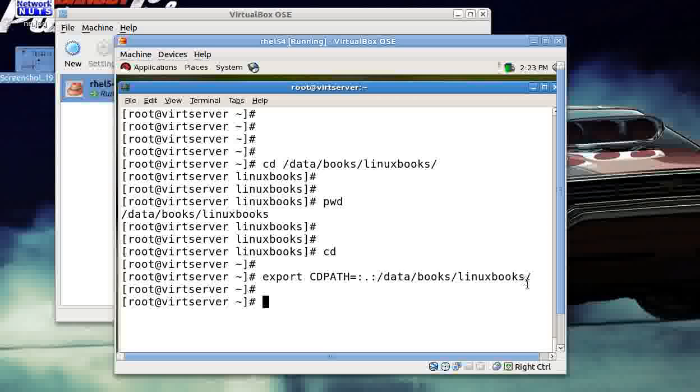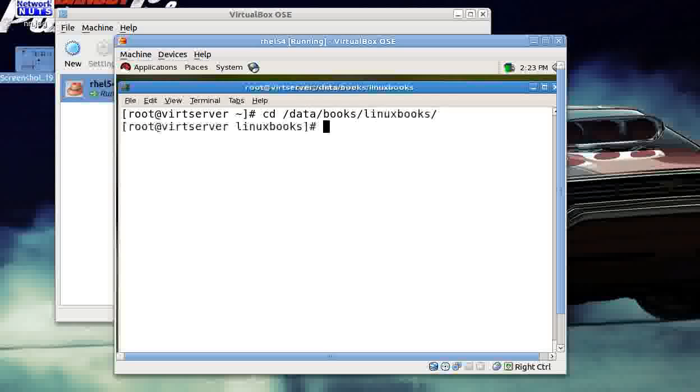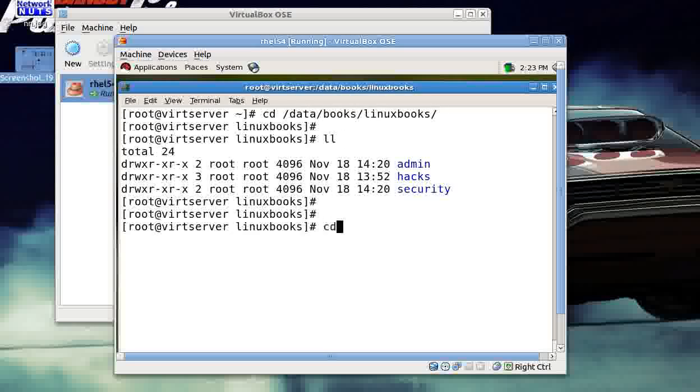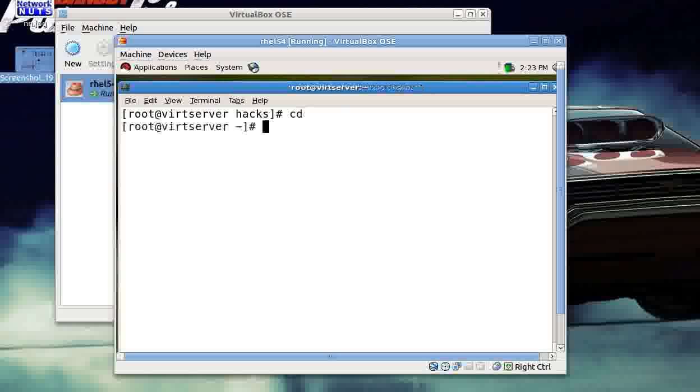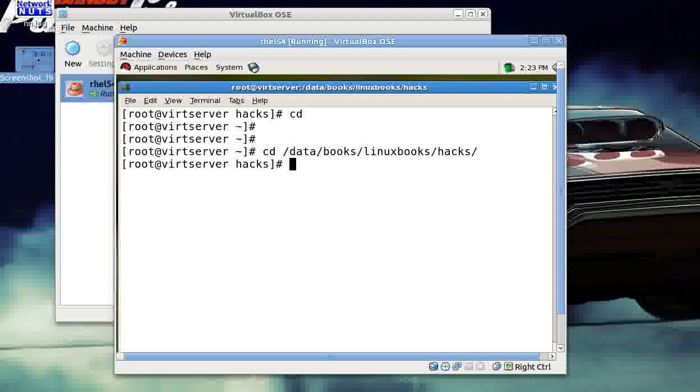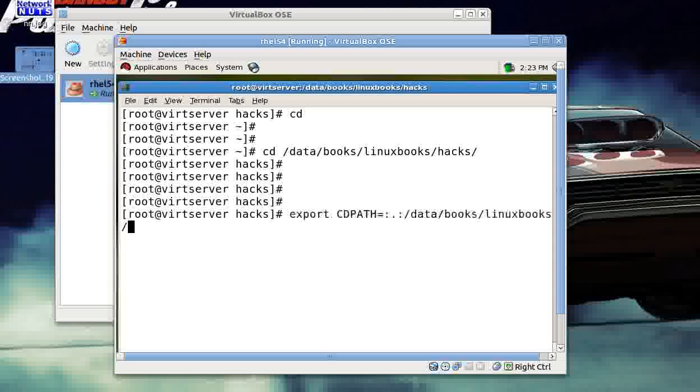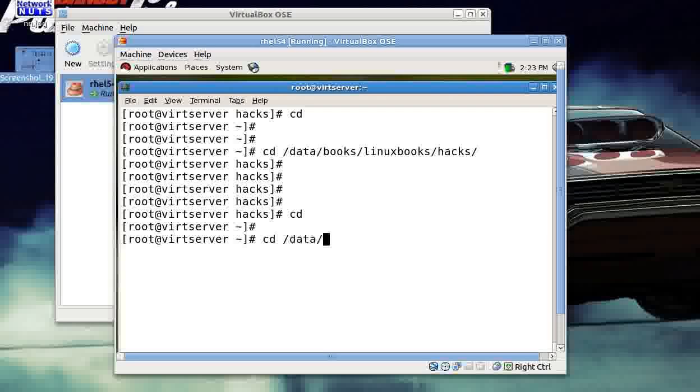So in this manner you had just configured this environment variable to a particular—mapped it to a particular location in your hard disk. So how does that make your life easy? Let's see. Technically, I have got this path in this folder. I have folder admin or hacks. If I normally want to go to the hacks, you need to give like this: cd data/books/linuxbooks/hacks. That's great. But we have the environment variable set.